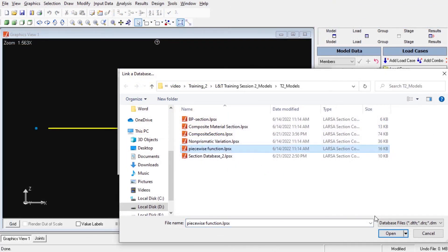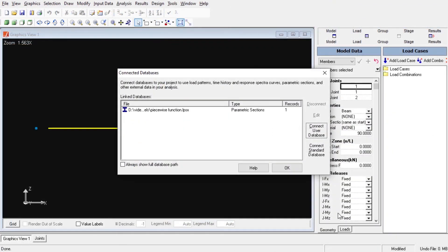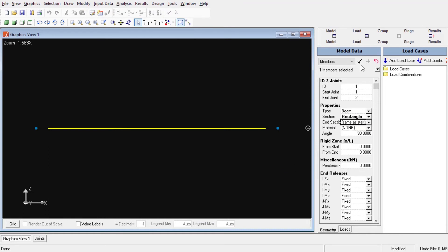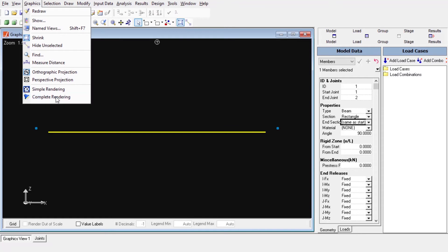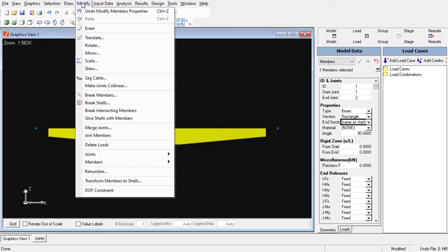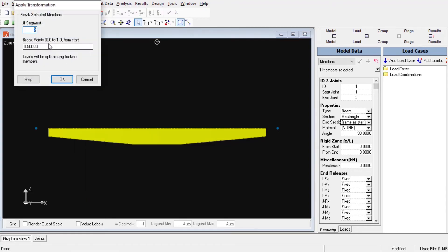Let us import our non-prismatic section to Larsa. As we can see, the single member element follows the non-prismatic sectional properties that we have just defined. We can observe that upon breaking our elements into multiple segments, the variation will be along each element separately.